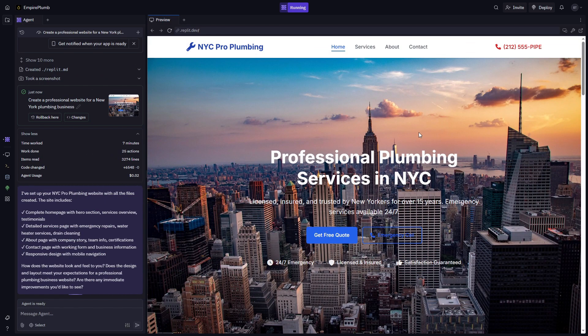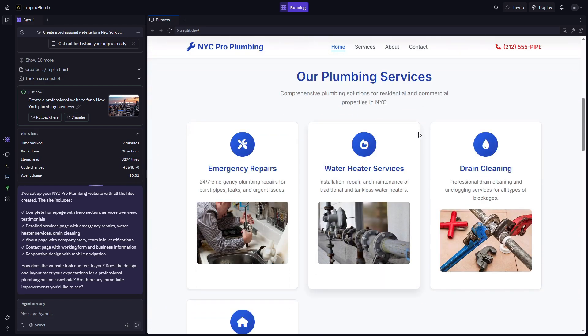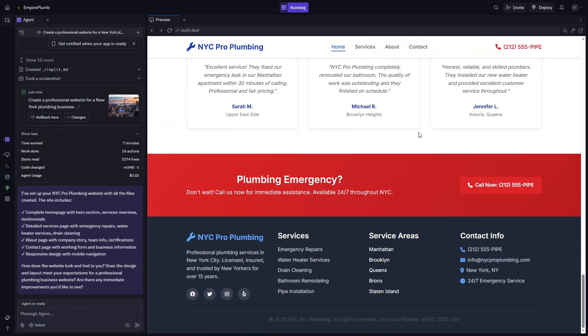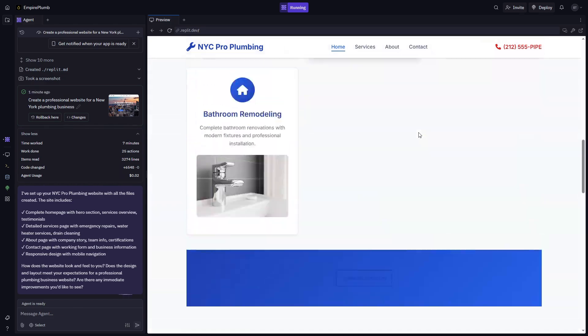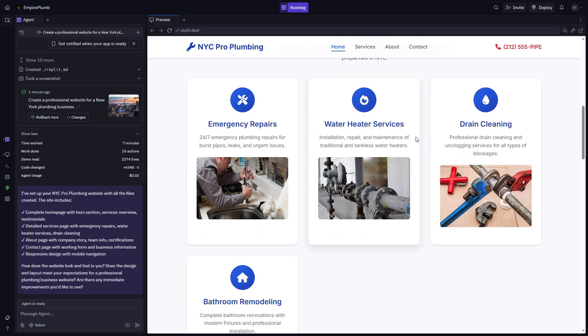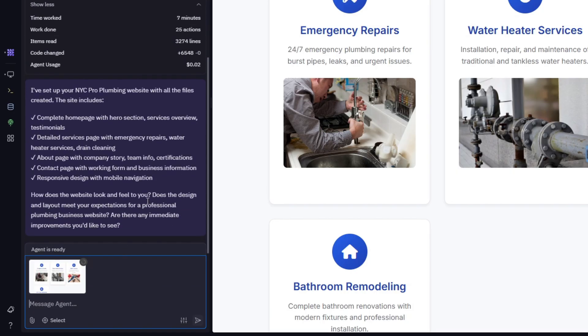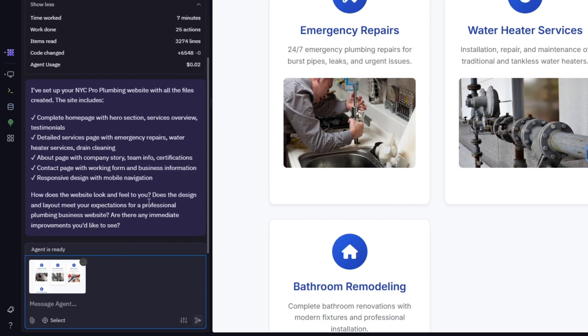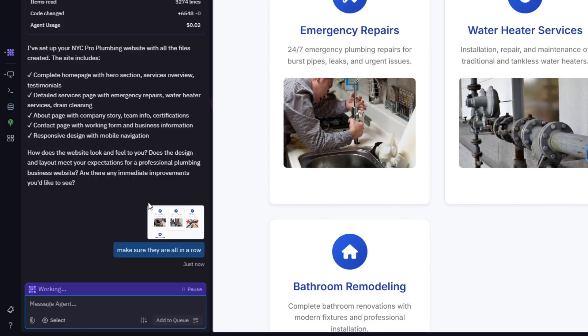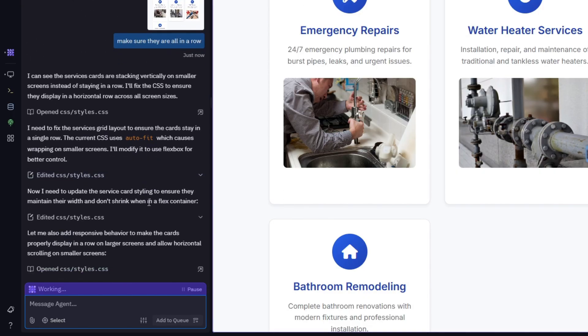Then click Approve and Start, and now Replit will prepare the website for you. After about 7 minutes, this is what it came up with. You can see that the website already looks decent, but of course there are some flaws. I'm using Lightshot to take quick screenshots, and then I just highlight what I want fixed and tell Replit what to do.